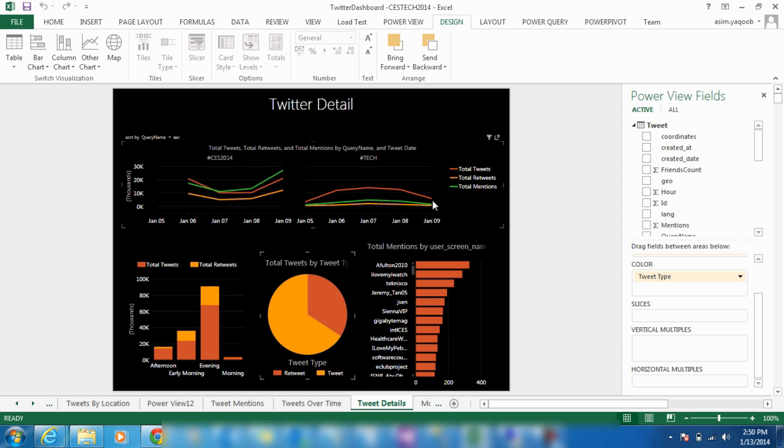You can even look at the most popular time of day the hashtag was used, morning, afternoon, or evening. This can be helpful for deciding when branded tweets should go out to followers.